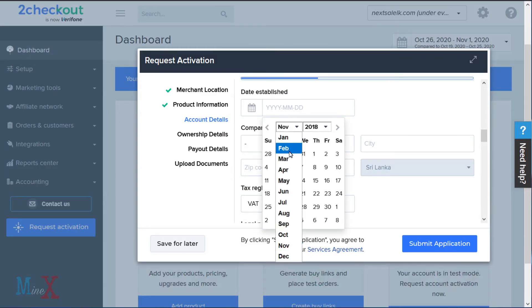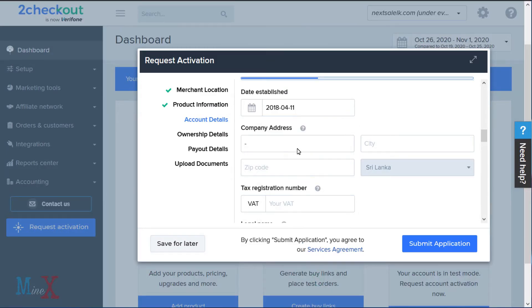Fill in details about your account like business type, date established, company address, tax registration number, legal name, and phone number.